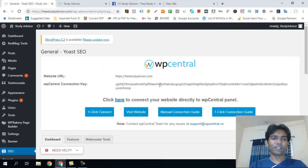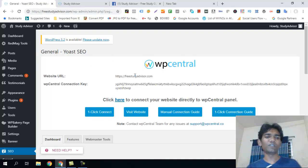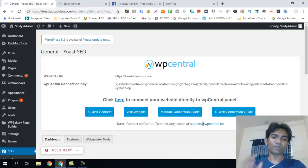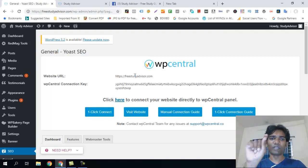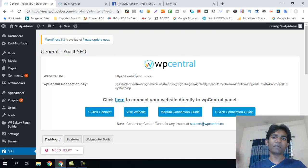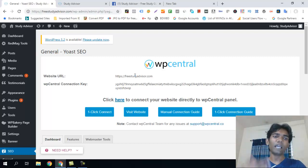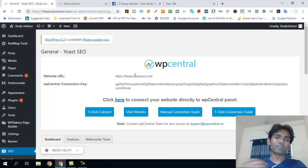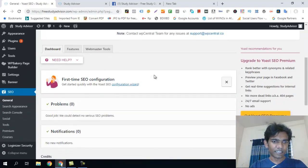We are going to work on the on-page SEO configuration. The plugin covers the channel, website, and posts. It handles meta titles, meta headlines, meta descriptions, and link settings for your site.